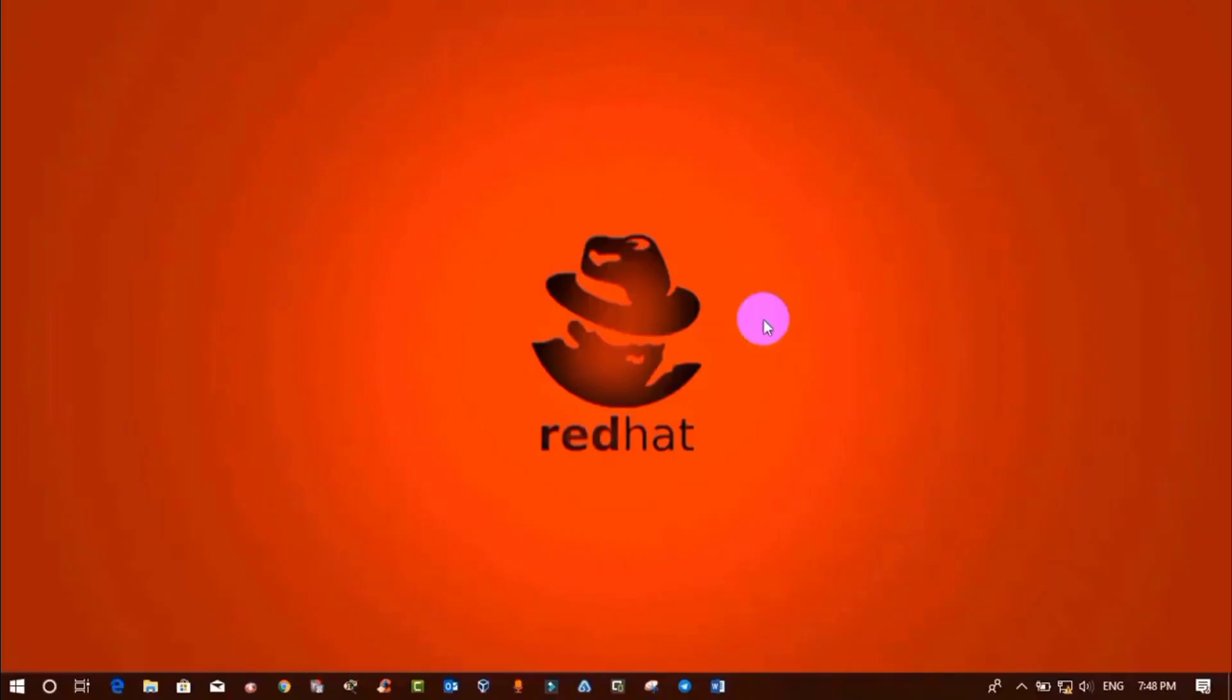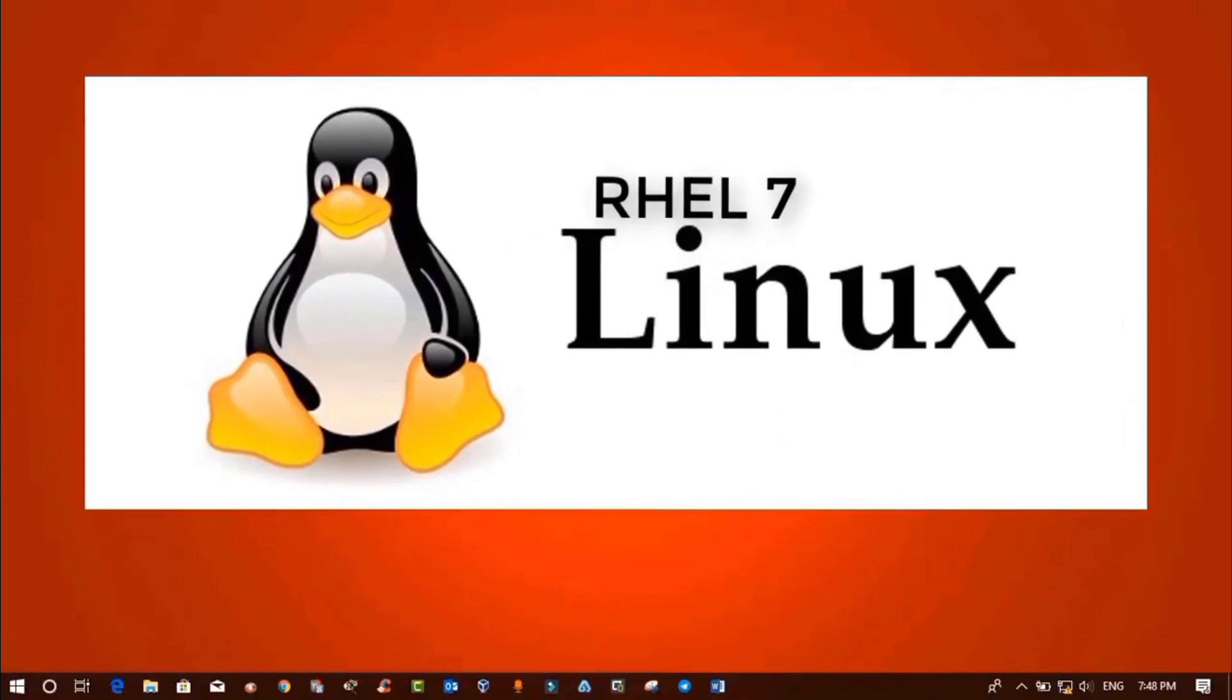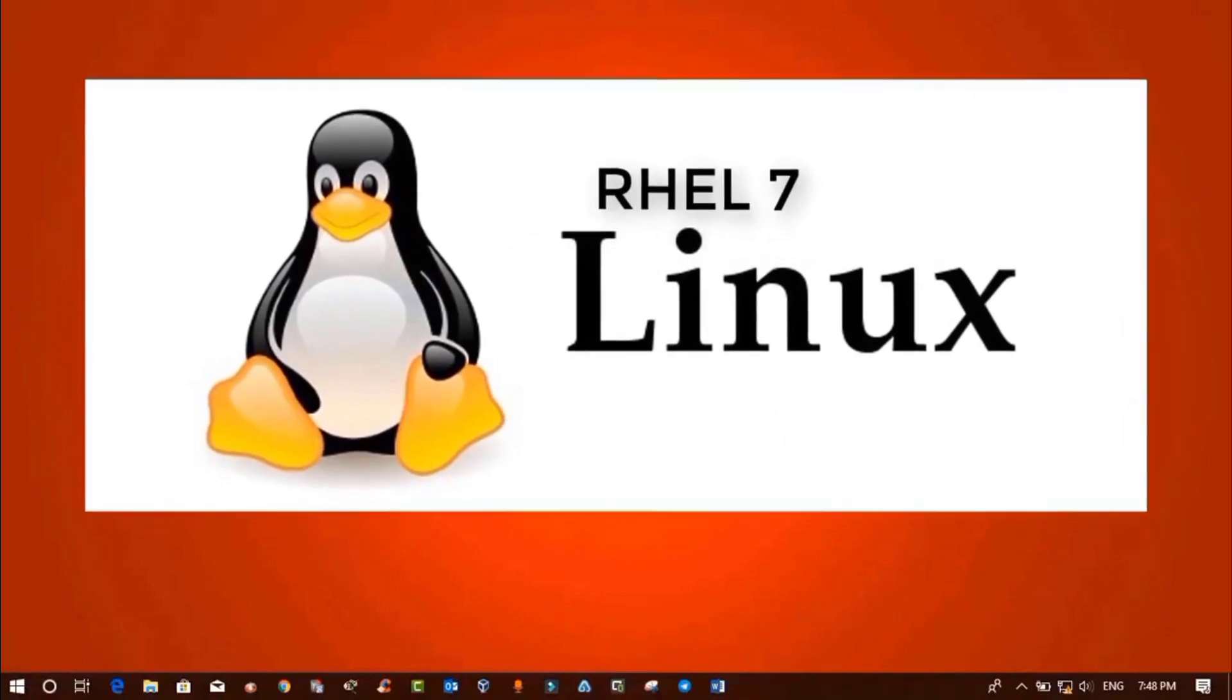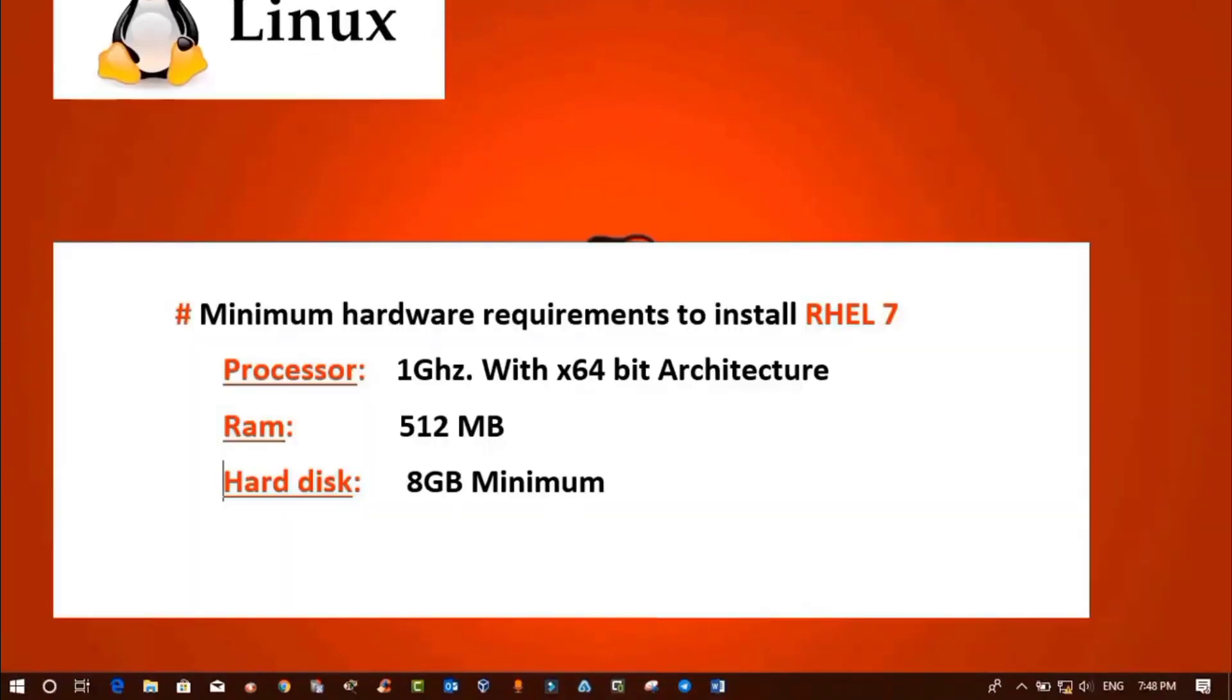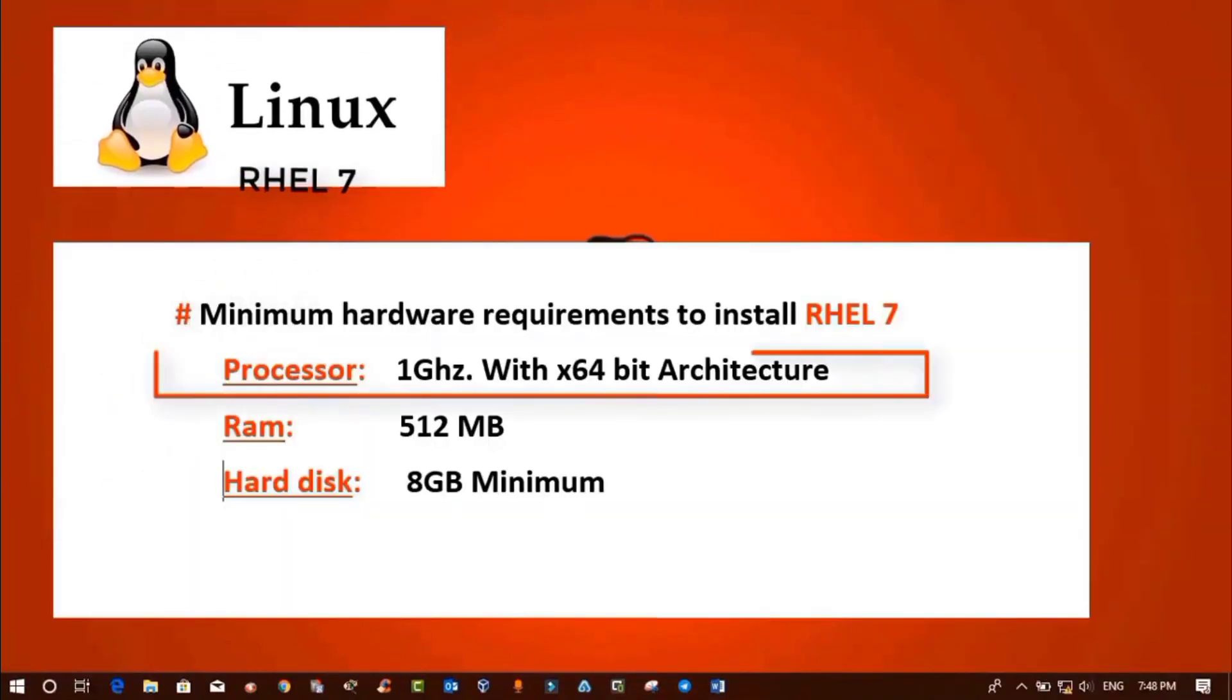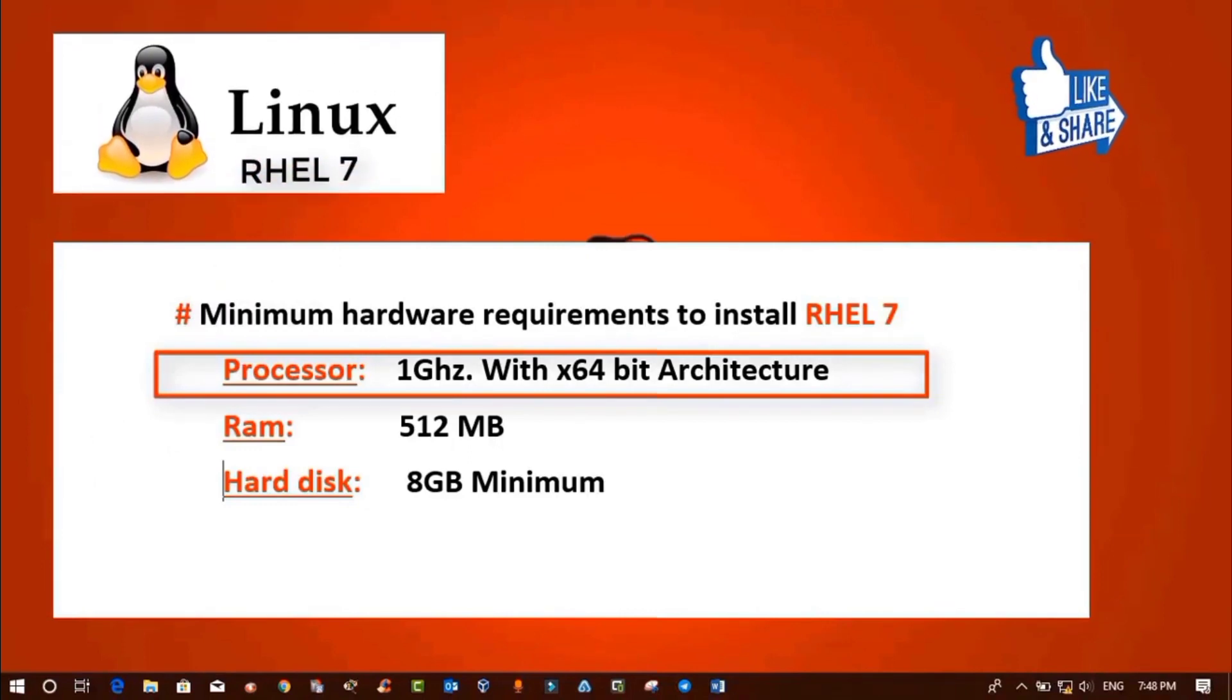If you want to install Linux Red Hat 7 operating system in any machine, then your computer should have a minimum 1 GHz processor with 64-bit architecture.